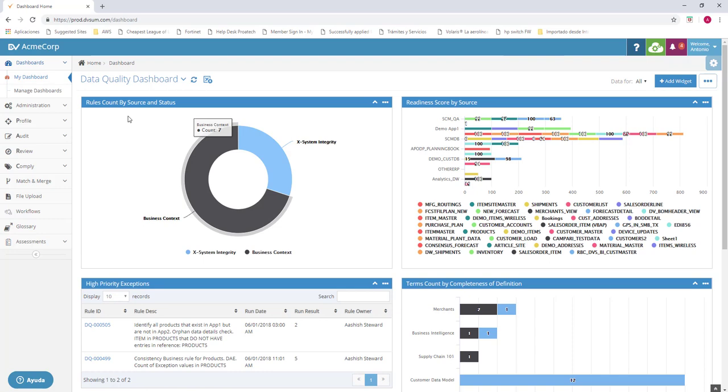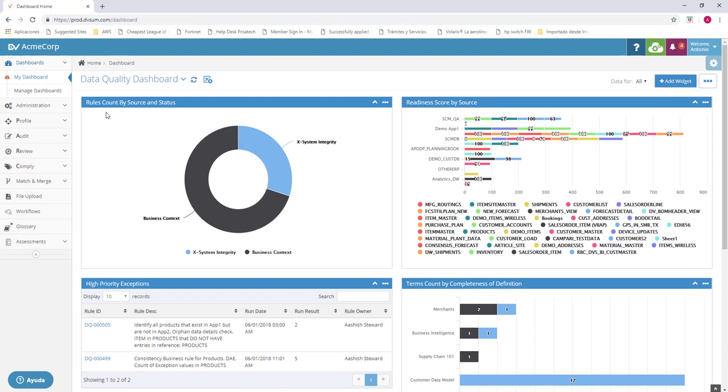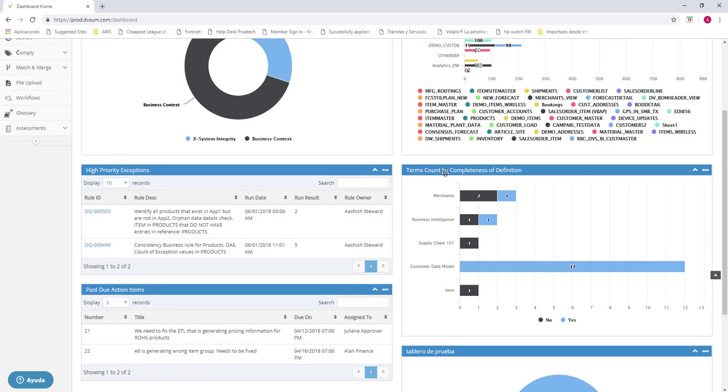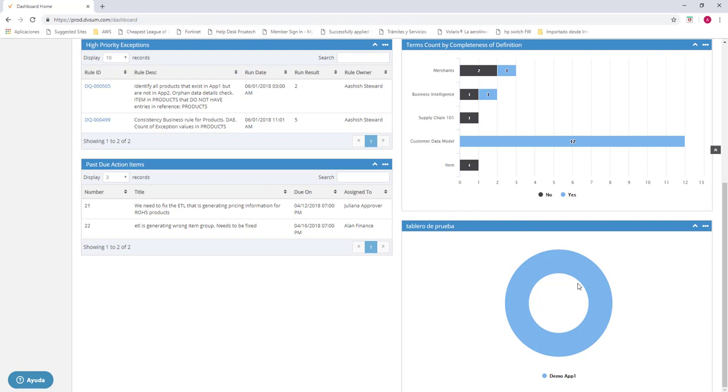We're going to start with the dashboard. As you can see, we have different dashboards here. We can see the rule count by source, the readiness score by source, the high priority rules, the term count, the action items that are not finished yet and are past due. And we have a proof dashboard.